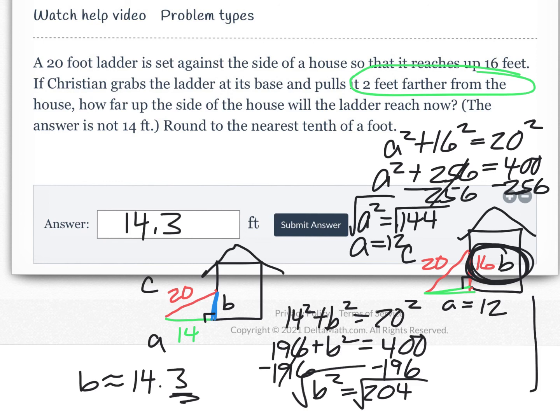Hopefully now you have an application of why you need to learn how to simplify radicals, but also when to just go ahead and round in particular cases like these word problems.